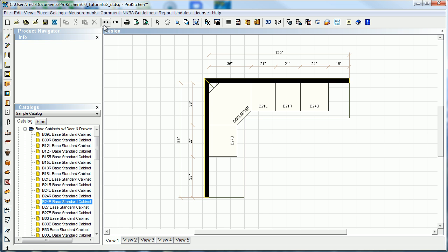So use your undo and redo buttons up there - they can save you lots of times as you work on your design.